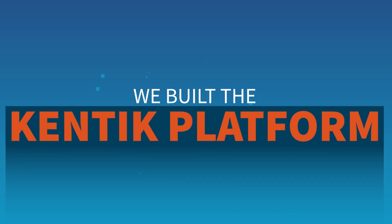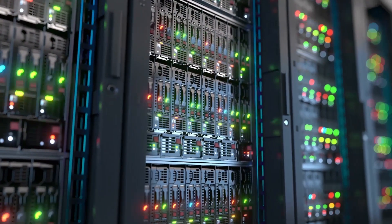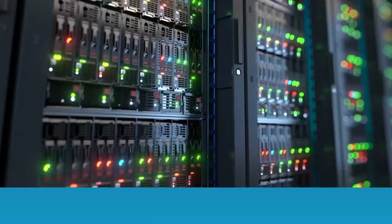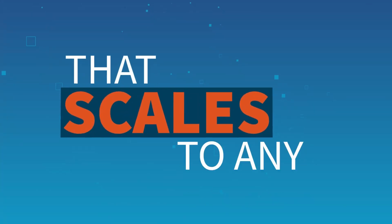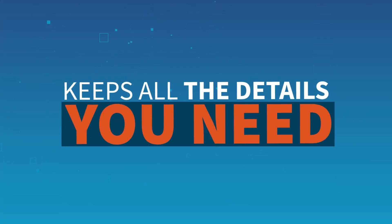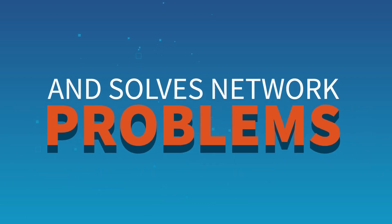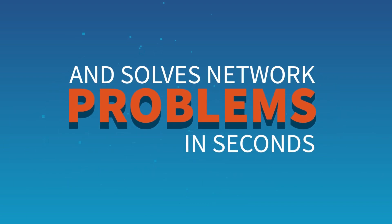We built the Kentik platform using a modern, distributed architecture that scales to any network, keeps all the details you need, and solves network problems in seconds.